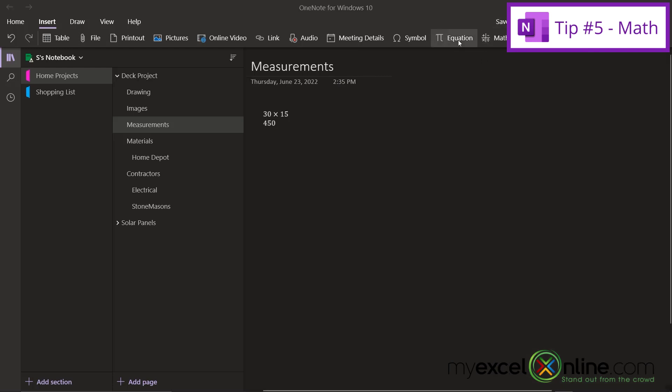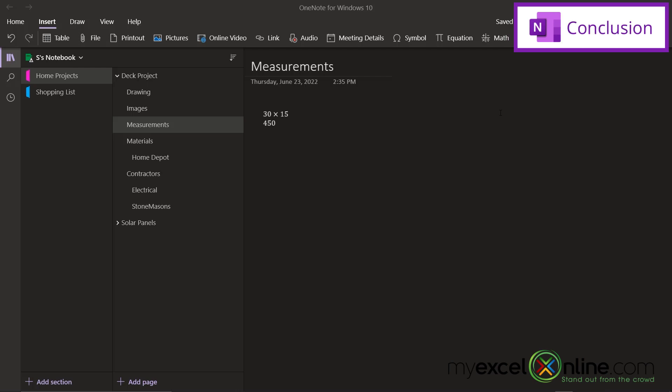You can even use the Equation button and the Math button up here for much more complicated math, like algebra, and beyond. So you may or may not want to tell your kids that this exists because it will actually solve their algebra equations for them. So hopefully that gives you a good introduction to five tips that you can use in Microsoft OneNote.